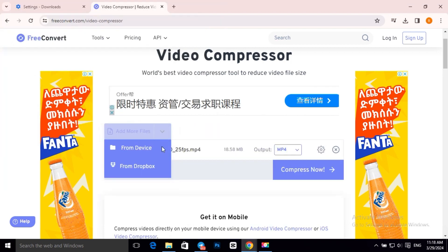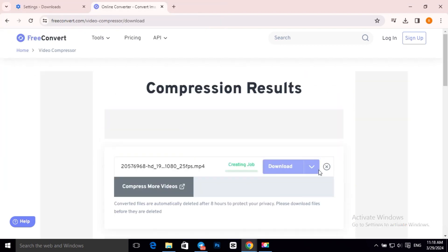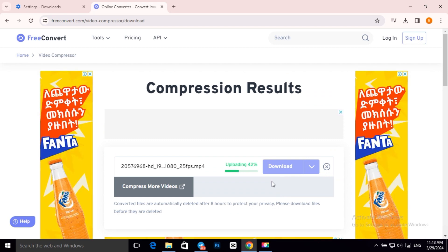Then click on Compress Now. Now it is compressing our file, so let's wait a little bit.